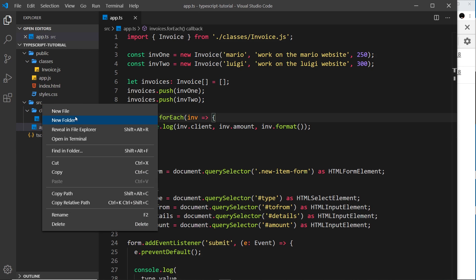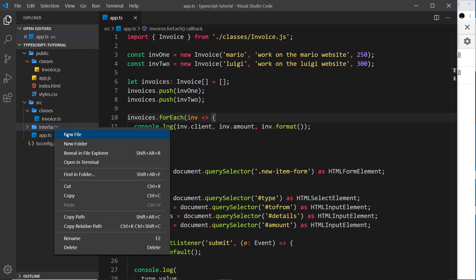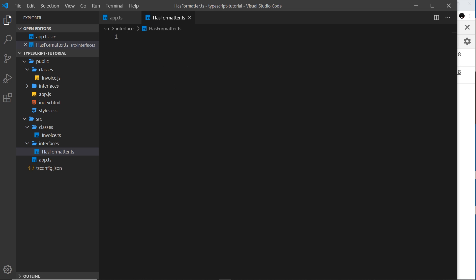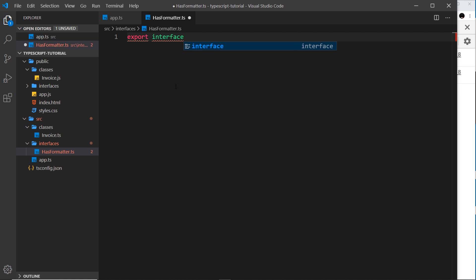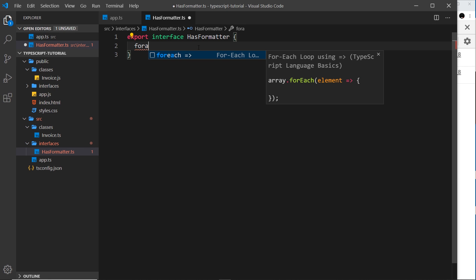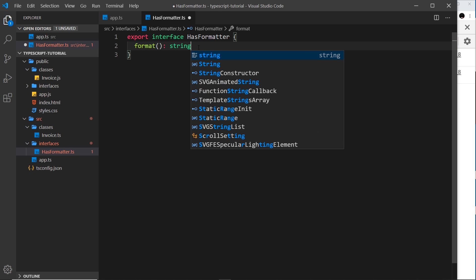I'm going to create a new folder inside source called interfaces — this is where all of our interface files are going to live. I'll create a new one called has-formatter.ts. Inside here I'll create and export a new interface called HasFormatter. I don't want to add any properties, just a method — a format method that returns a string.